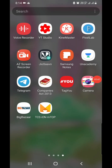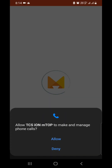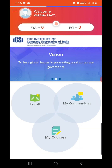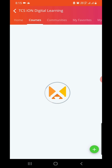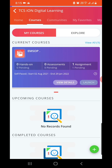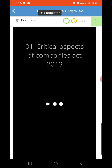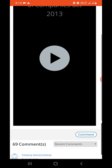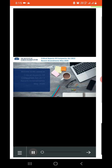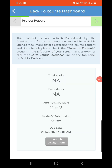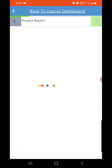You can also use the TCS iON app — MTOP — to watch the EMSOP lectures. I have completed three days of sessions in two days, and now I want to watch the fourth session.